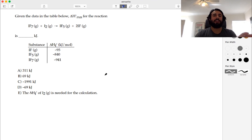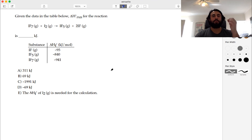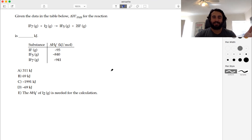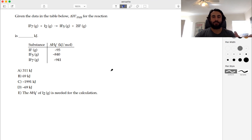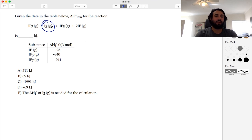But remember the standard state aspect — not just an element, but an element in its most stable state at STP. We're talking about phase and allotrope. If carbon is diamond, that's not the same as graphite. If we're talking about O₃, that's not the same as O₂, even though those are elements. I₂ is actually a solid at room temperature. So I₂ gas — we're going to need a heat of formation here for I₂ gas.